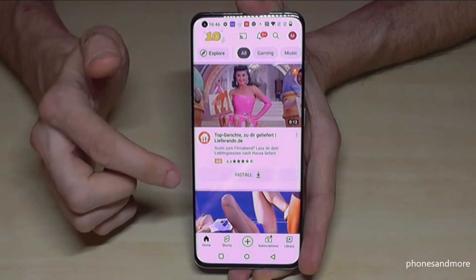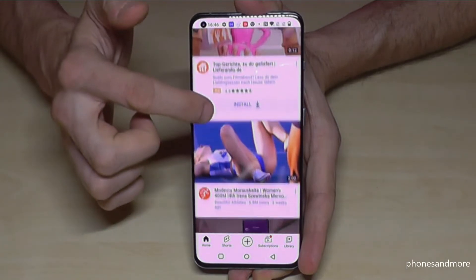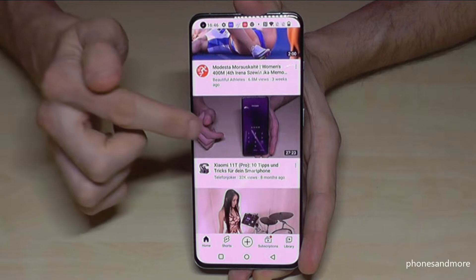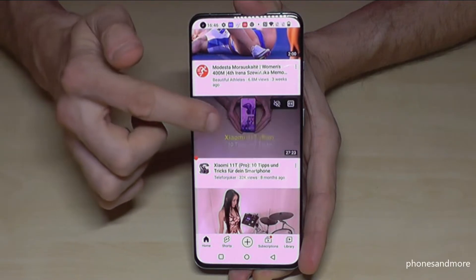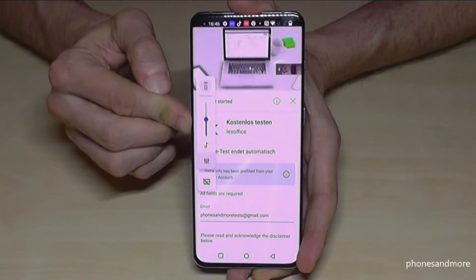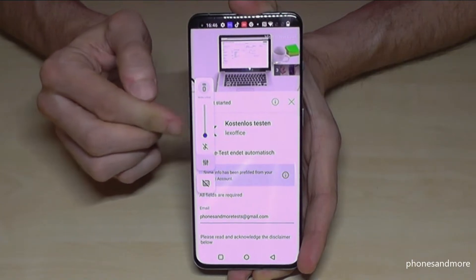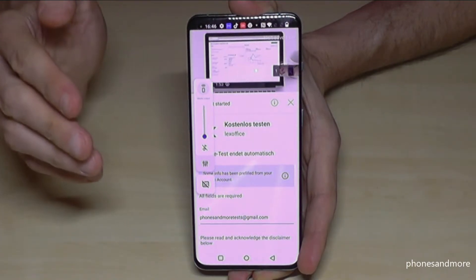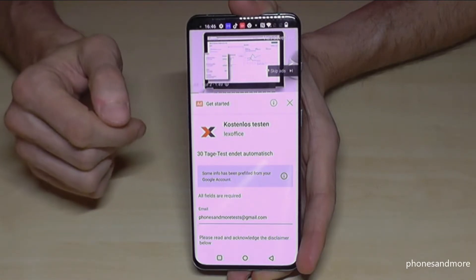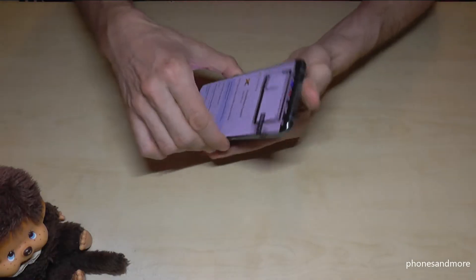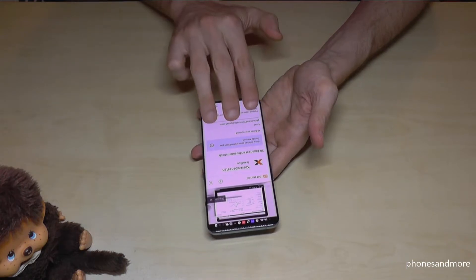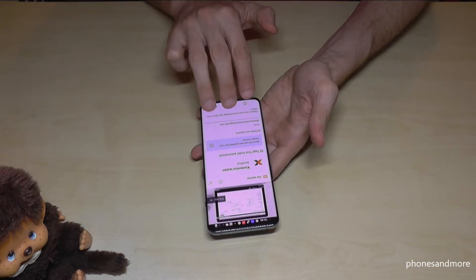Let's pick this video here — it looks nice. Let me reduce the volume. Now we want to activate split screen mode. To do that, just take three fingers and swipe them up from the bottom of the screen.